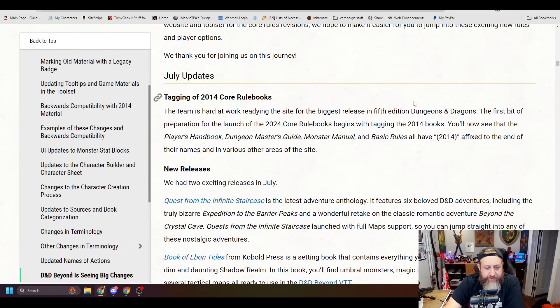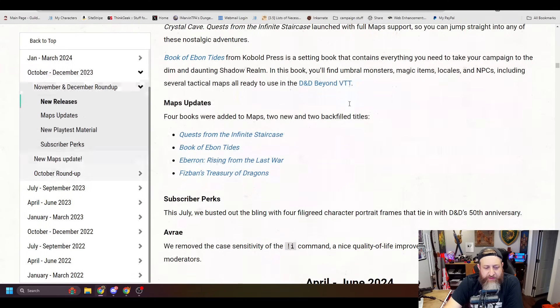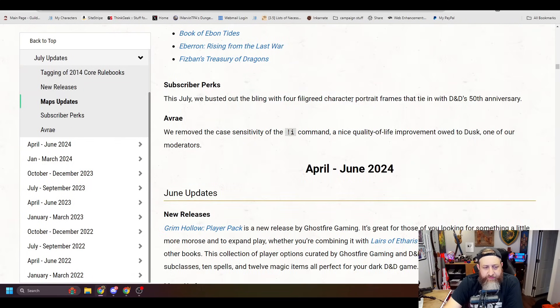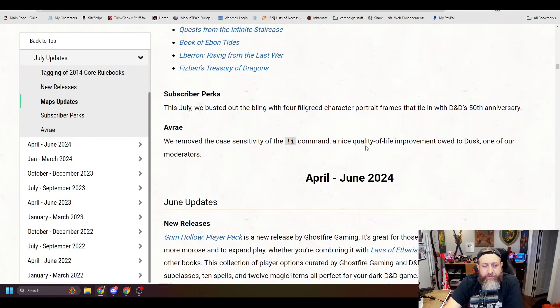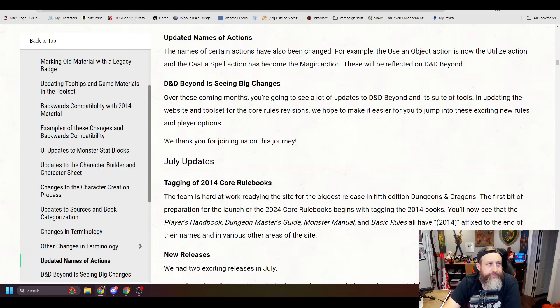July updates. I think this is stuff that we've already seen. So yeah. Okay. So that's pretty much it. They just said there's a couple other books have released as well. So there you go, folks.